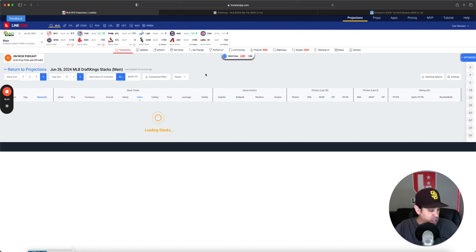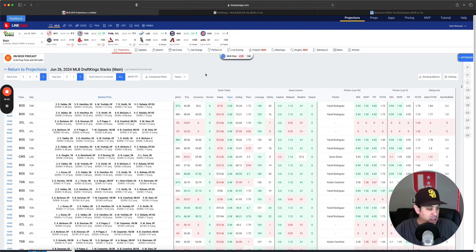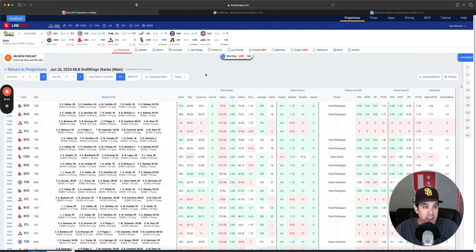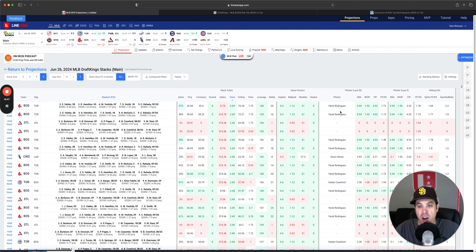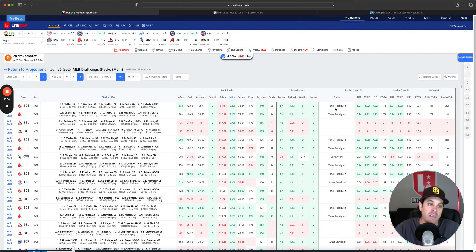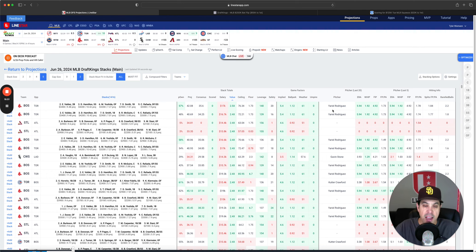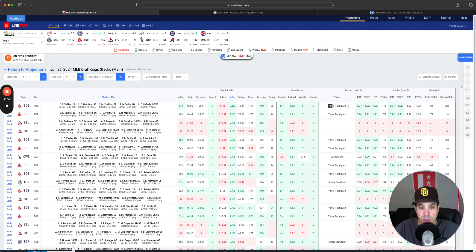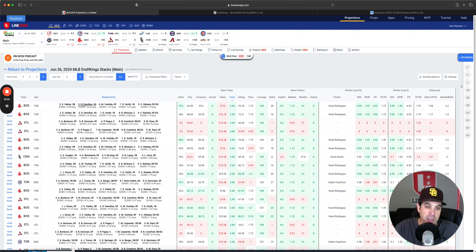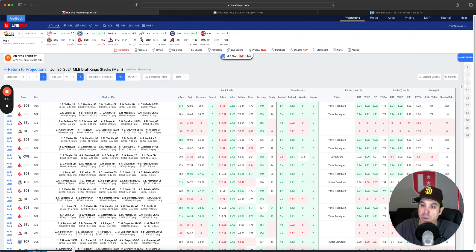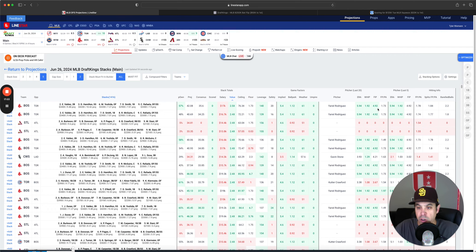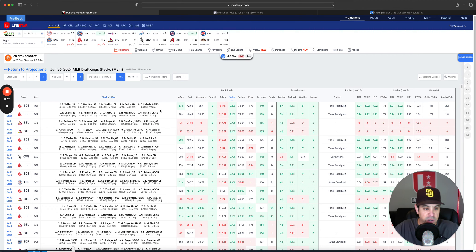Highest value on the slate is going to the Boston versus Yariel Rodriguez. I love this one. I think the floor for Boston is very high. If they hit some home runs, then they become a very good ceiling play as well. Boston can go cheap. You can pay up for pitching. Rodriguez hasn't been good. 4.92 FIP. He's letting a lot of guys on base. I think you can definitely take advantage of that.